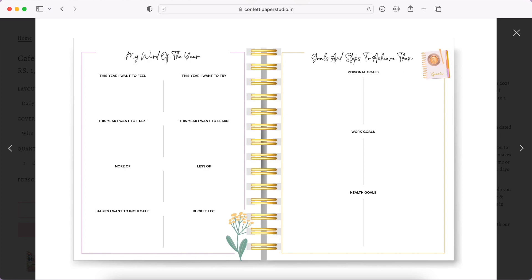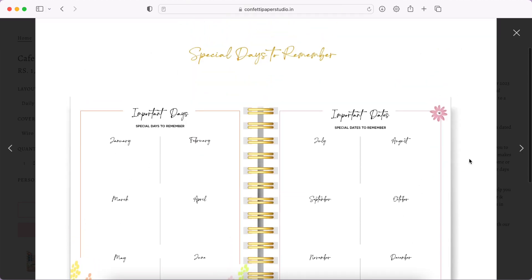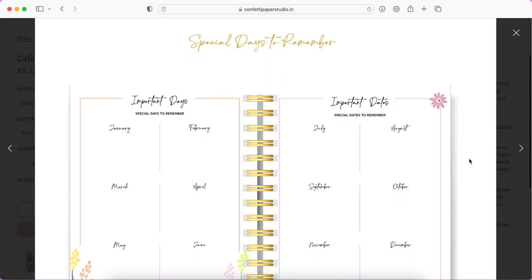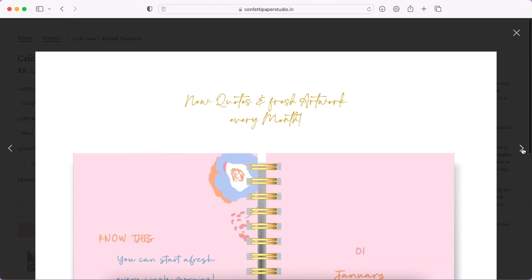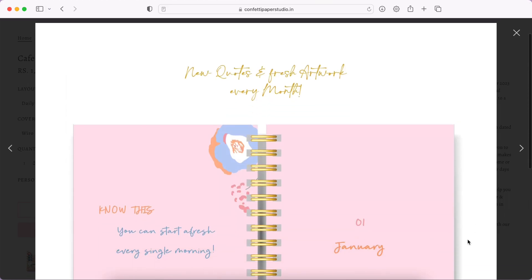Then you have goals and steps to achieve them: personal goals, work goals, health goals. Really nice, I'm glad they kept it simple. I usually do a little bit more than these categories but I think having just these three is fine too.